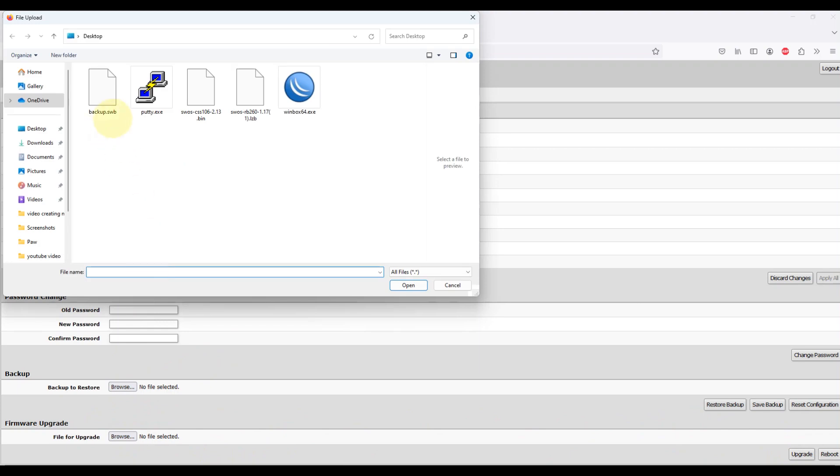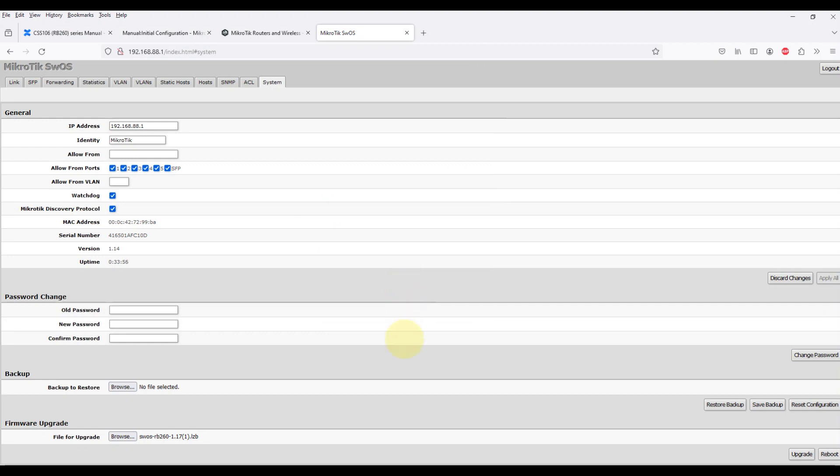Firmware can be upgraded or downgraded by selecting the firmware file and pressing the upgrade button. During the upgrade, a message will appear showing upgrading.